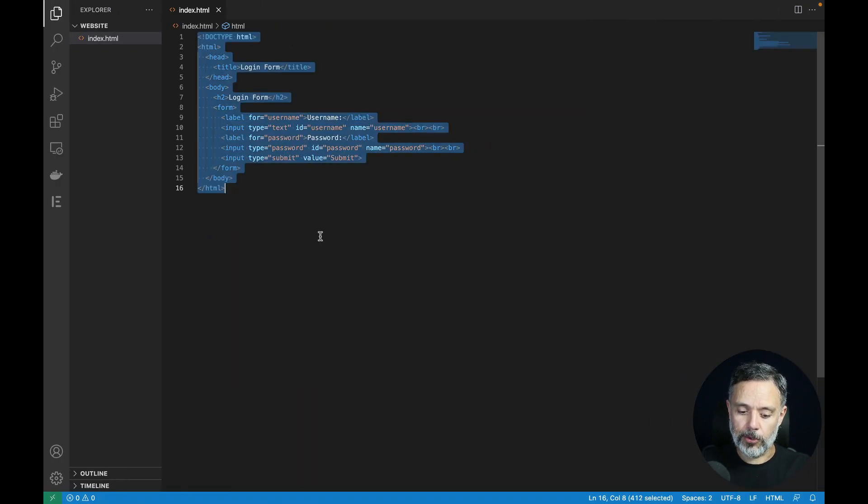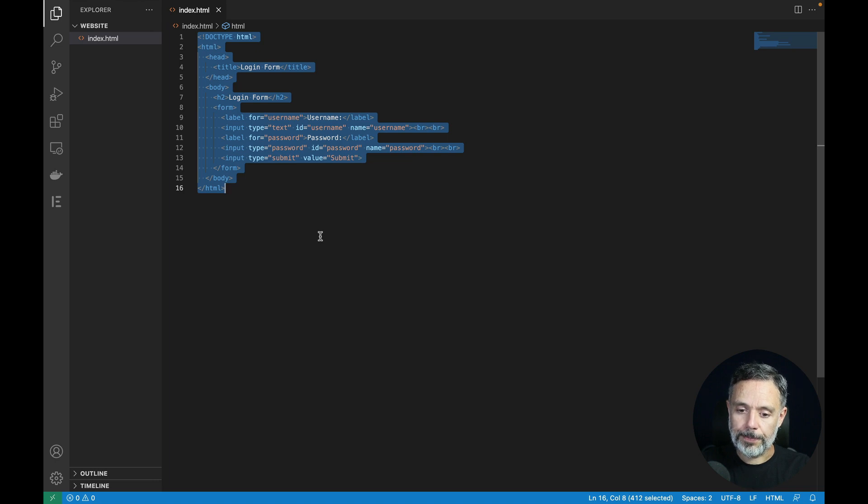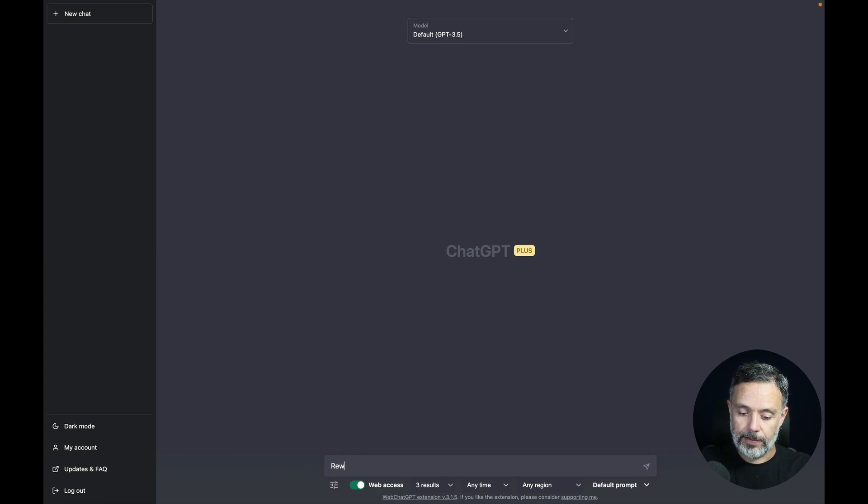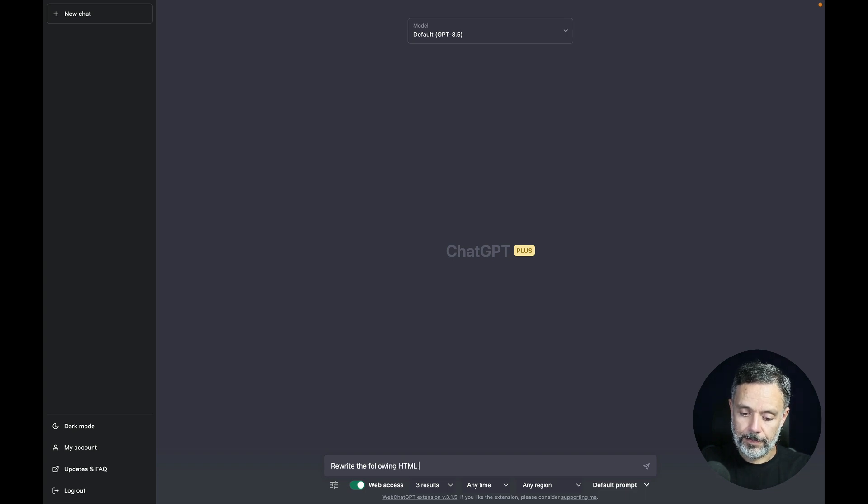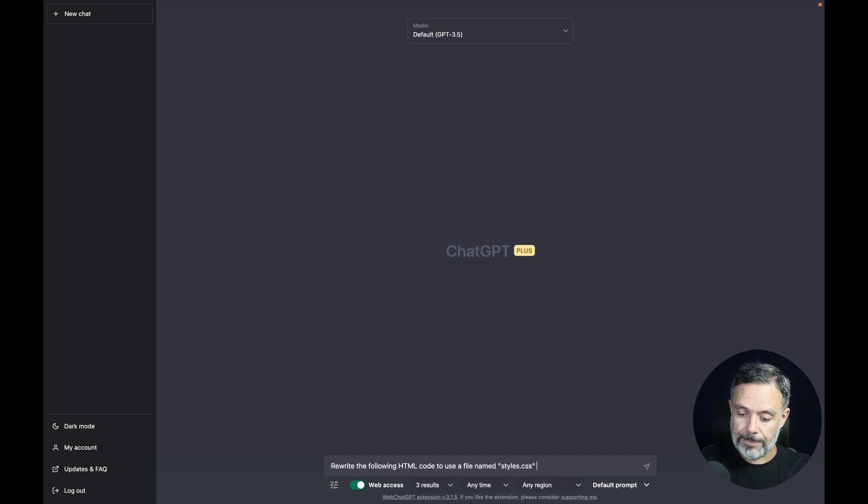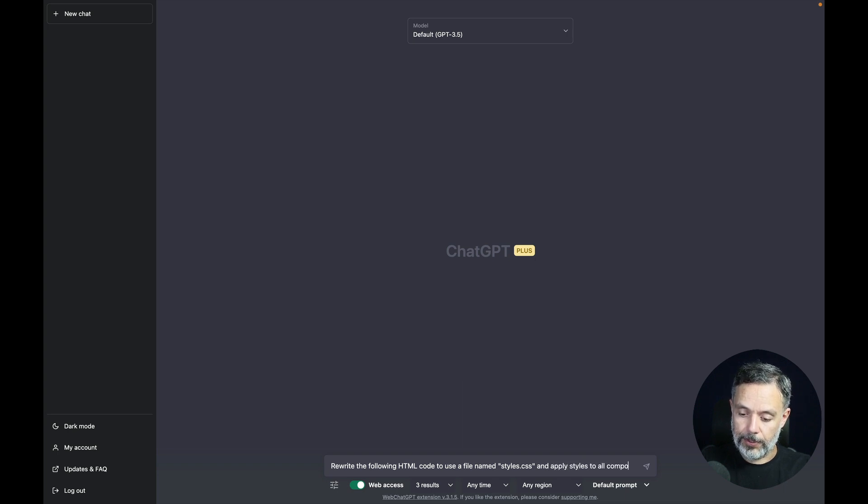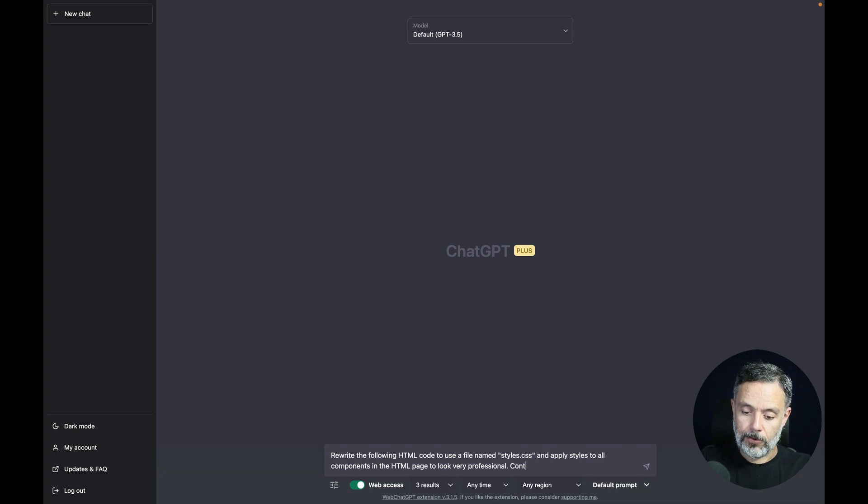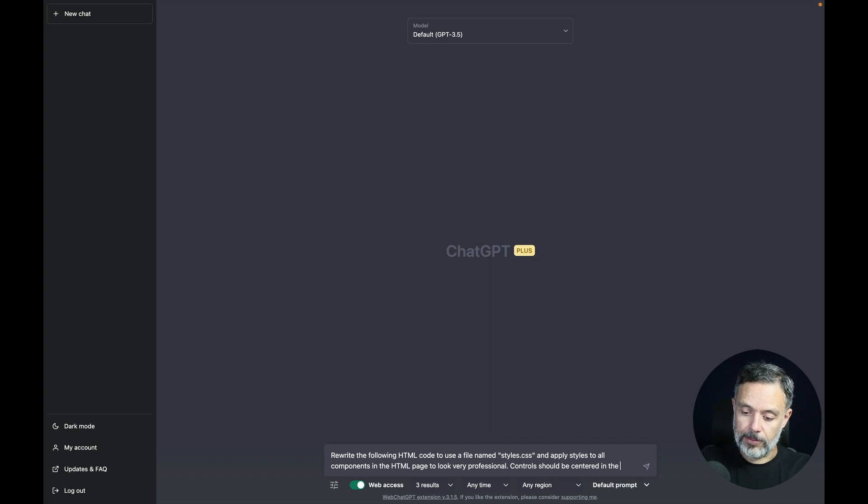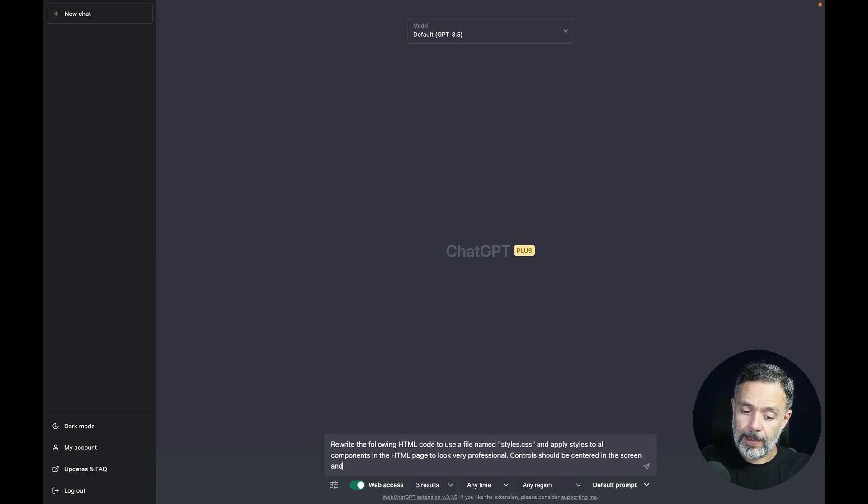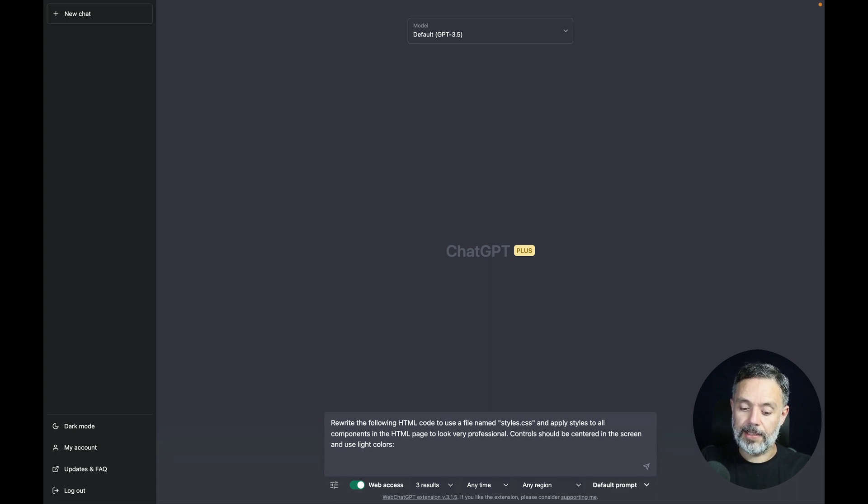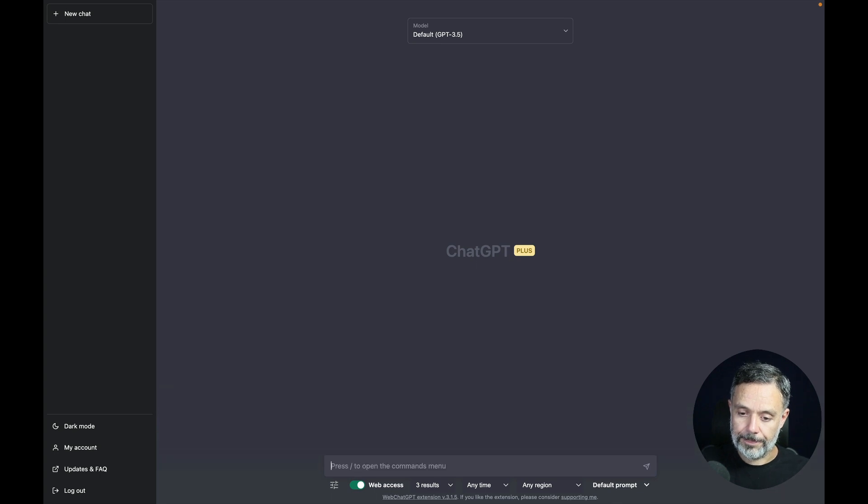So back to Visual Studio I'm going to copy all my HTML code and back to ChatGPT I'm going to write the prompt. Rewrite the following HTML code to use a file named styles.css and apply styles to all components in the HTML page to look very professional. Controls should be centered in the screen and use light colors. And then let's paste that HTML code in.